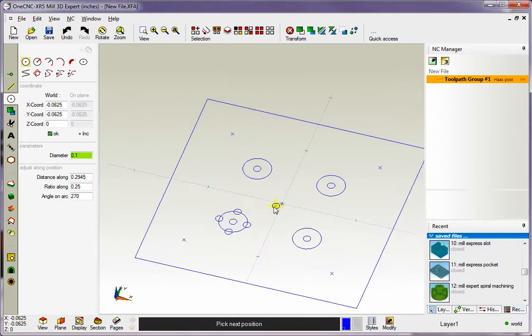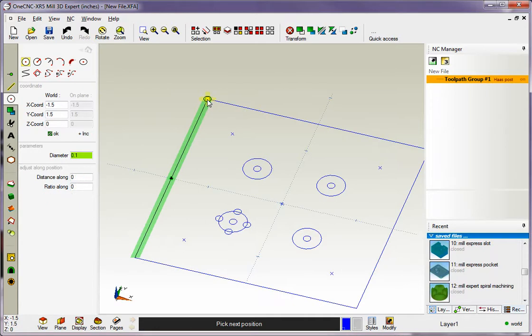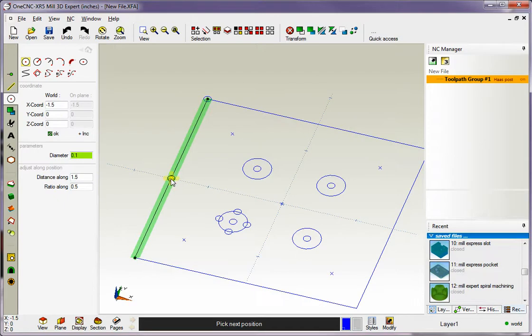Let's say I want to create these circles at the end point of these existing lines. Just come down here, wait until you see the reference marker, and then left-click. You can also grab the midpoint. Wait until you see that little triangular marker and left-click. It's very simple.